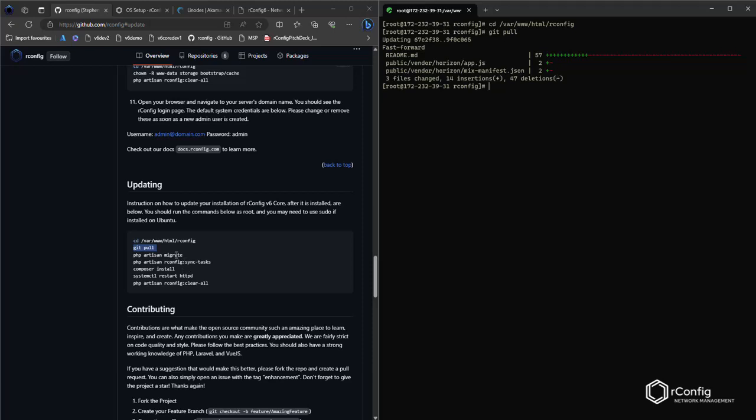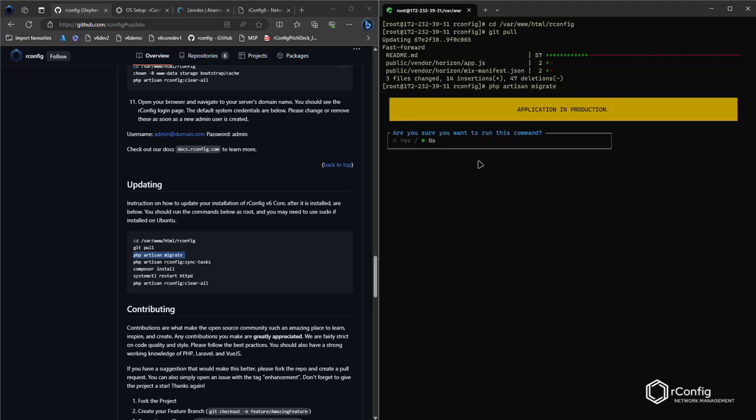Once the git pull is done and we've got our code updated, we will run php artisan migrate. What that does is it checks to see if there's any database changes required at a structural level - new tables, adjustments to tables, or anything like that. The question is, are you sure you want to run this command? You can use your arrow keys on your keyboard, change it to yes and hit enter. In this case there's nothing to migrate.